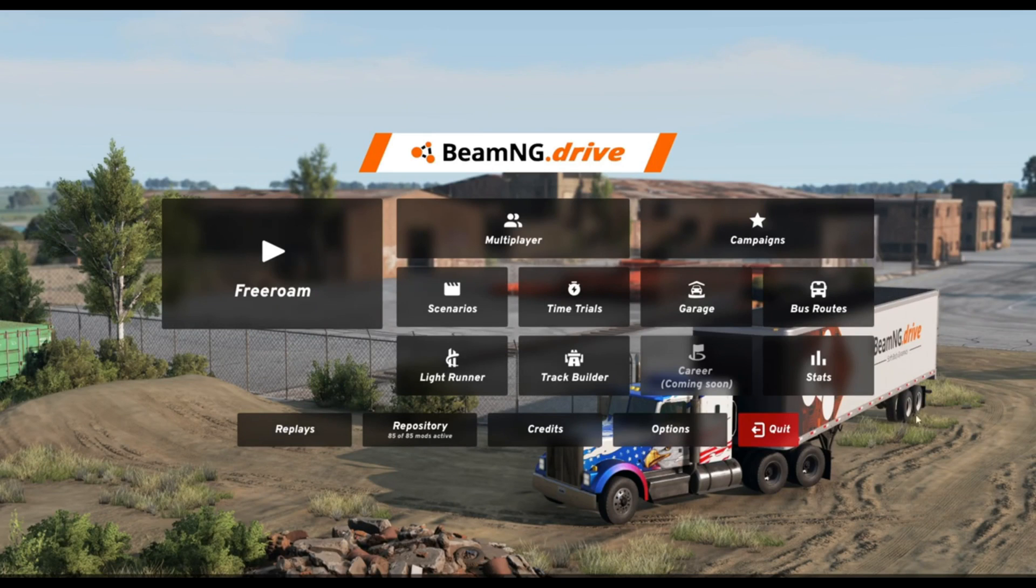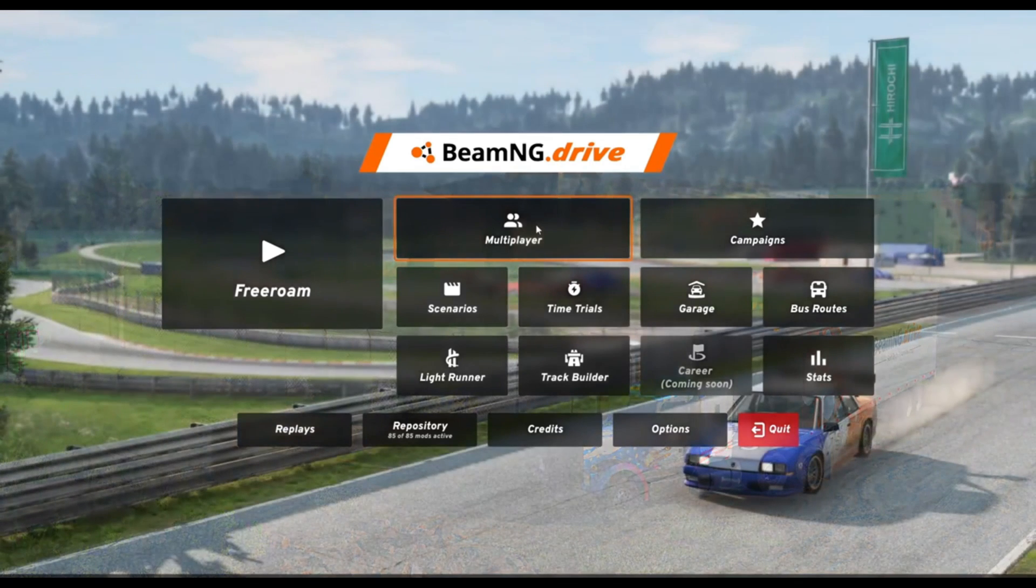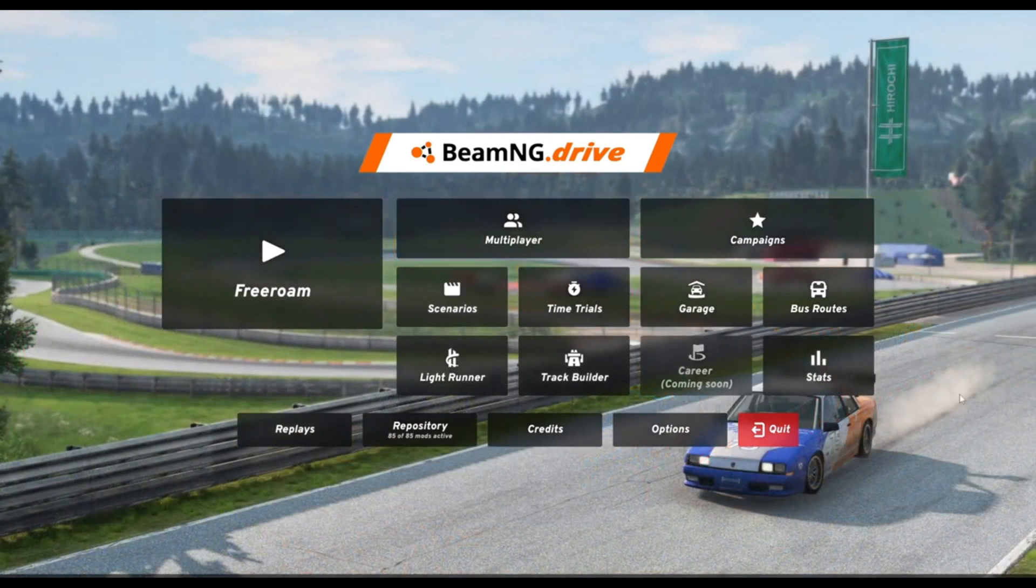Once you're in BeamNG Drive, you should see that multiplayer button right over here, which is perfect. You can simply click on that, and you can start playing BeamMP.